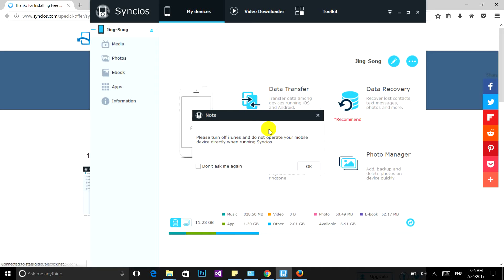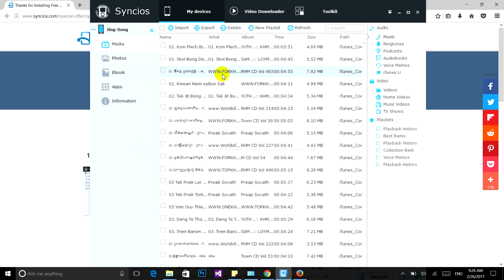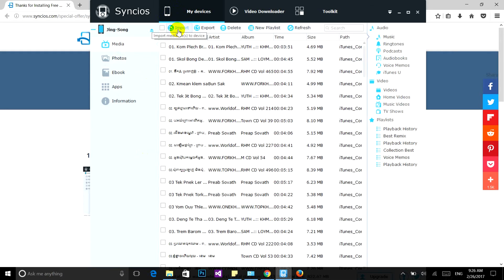Now this is my phone. If you want to import an mp3 file from your computer into your iPhone, just click on Media, click on Music, and then click Import.